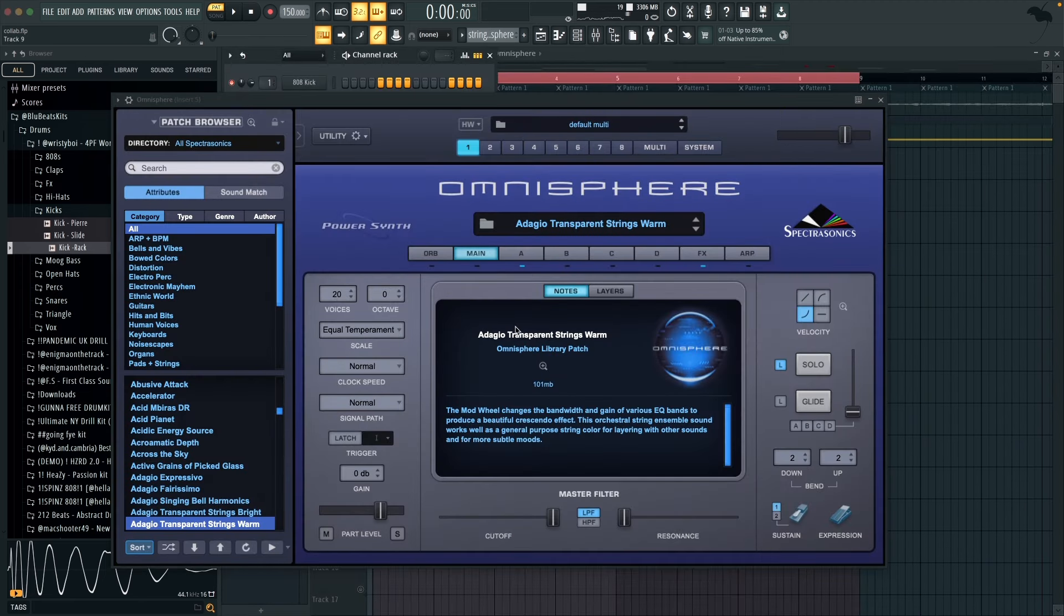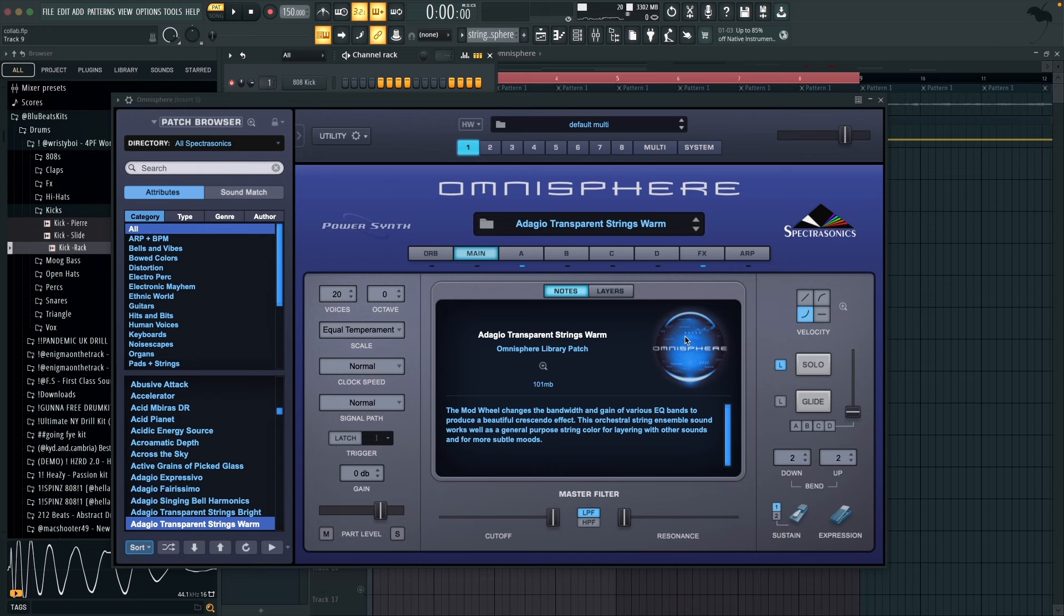So next up I'm using this string from Omnisphere. I don't really have many good strings so if anyone has any they can recommend, just please let me know because I need a new VST for that.